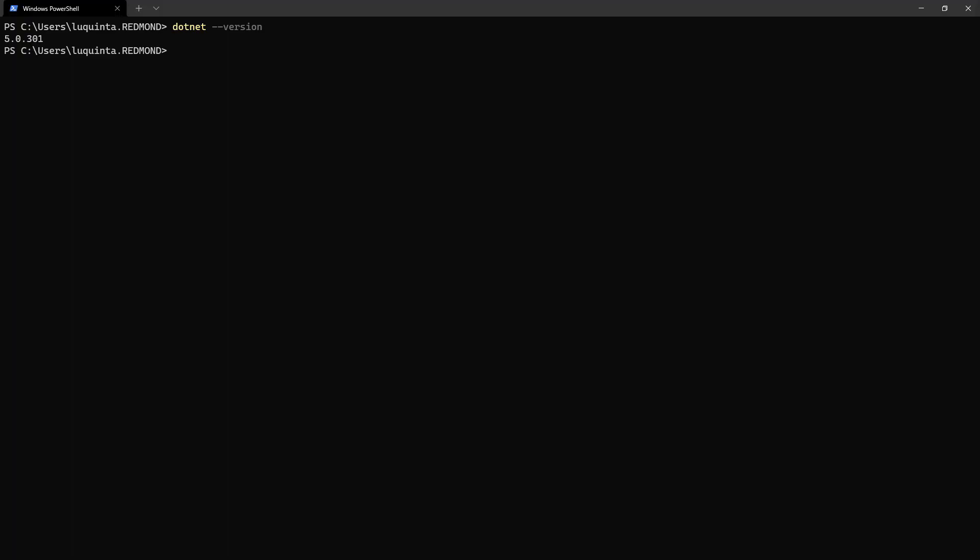The .NET CLI is installed as part of the SDK, and it's a cross-platform tool for developing, running, and deploying .NET applications. In the terminal, type .NET --version to check the version of .NET you have installed. If everything is installed correctly, you should see the version of .NET you have installed output to the console.